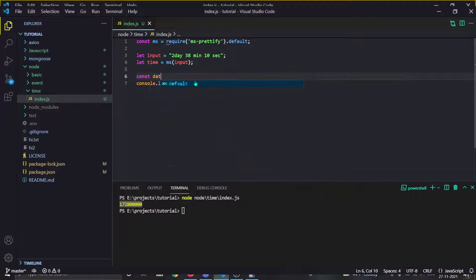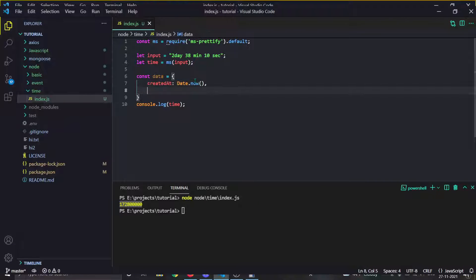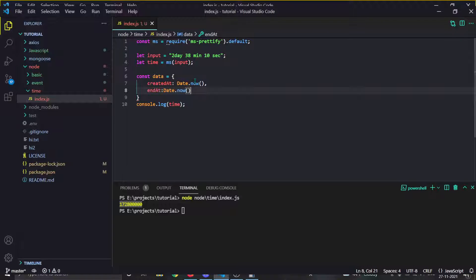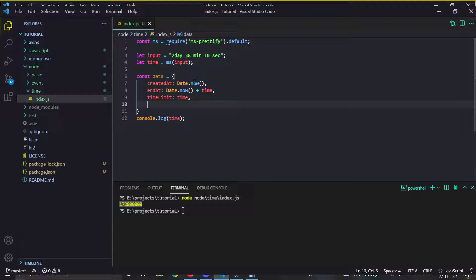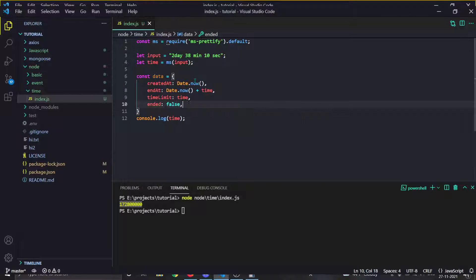You can also save stuff to your database. For example, you can do something like: 'data = { createdAt: time }' to know when this started, then 'endAt: Date.now() + time', then 'timeLimit: time', and 'ended: false'. Now save this into your database.